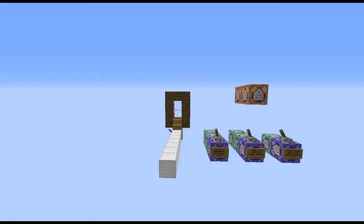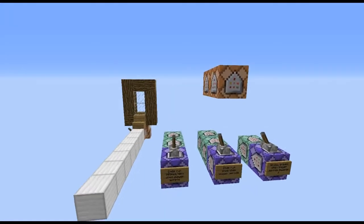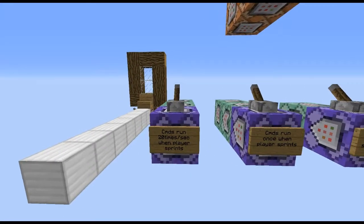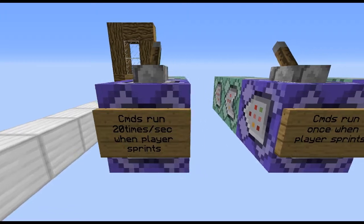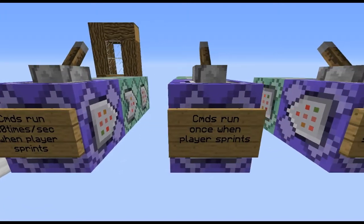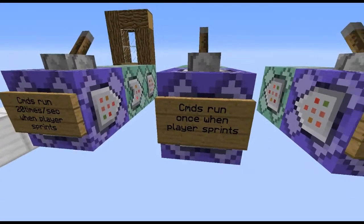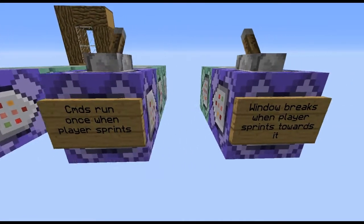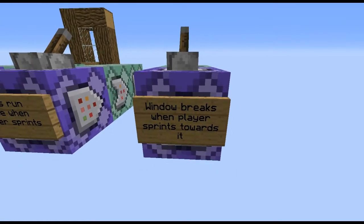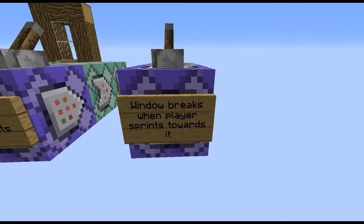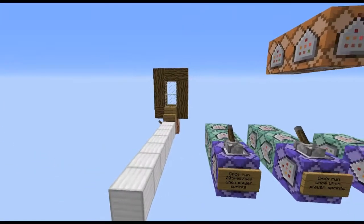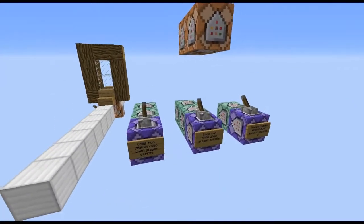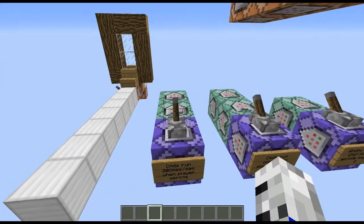So, as you can see we have three things here. We have commands run 20 times a second when a player sprints, commands run once when a player sprints, and then window breaks when a player sprints towards it, which is that one there. I'm just going to do this in order.